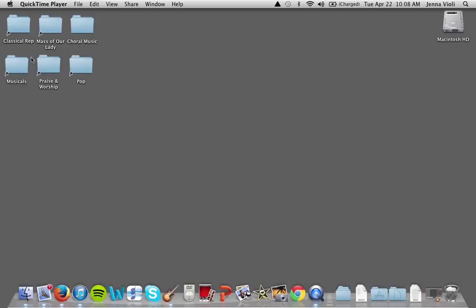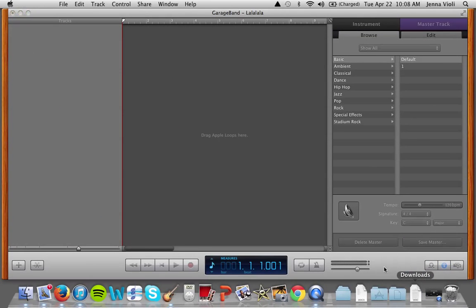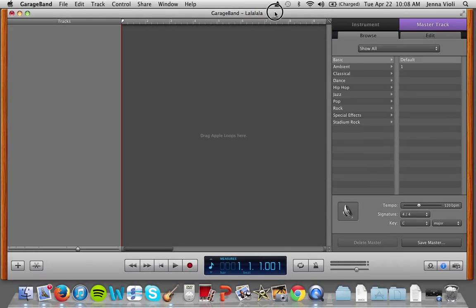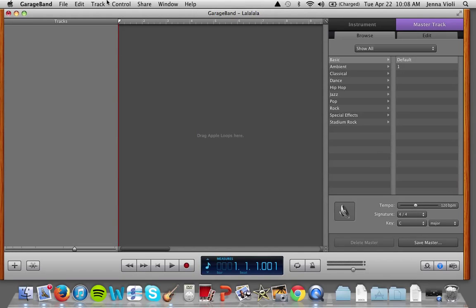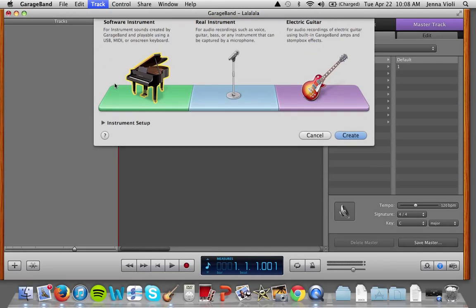Today we're going to learn how to get a track recorded in GarageBand up to SoundCloud.com. The first thing we're going to do is go into GarageBand — I've created a track, I just called it 'la la la la la' — so we need to put a track in here, we're going to do a new track.